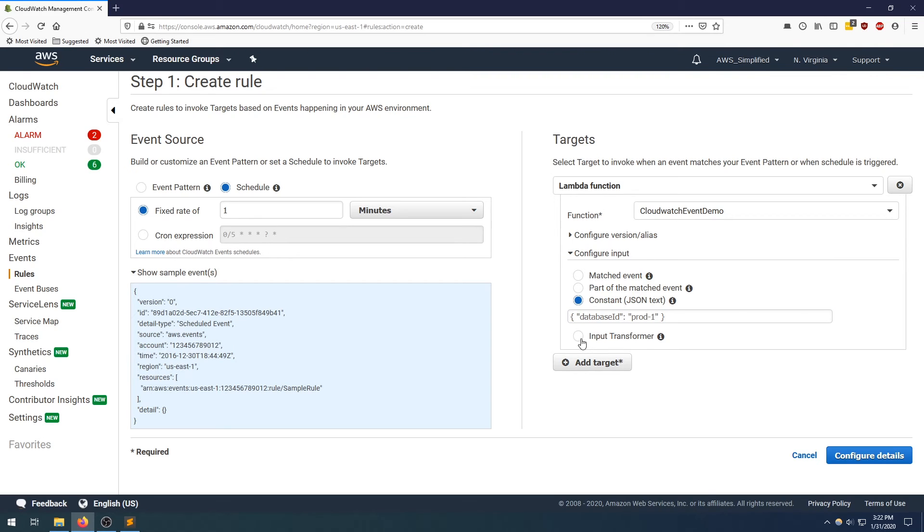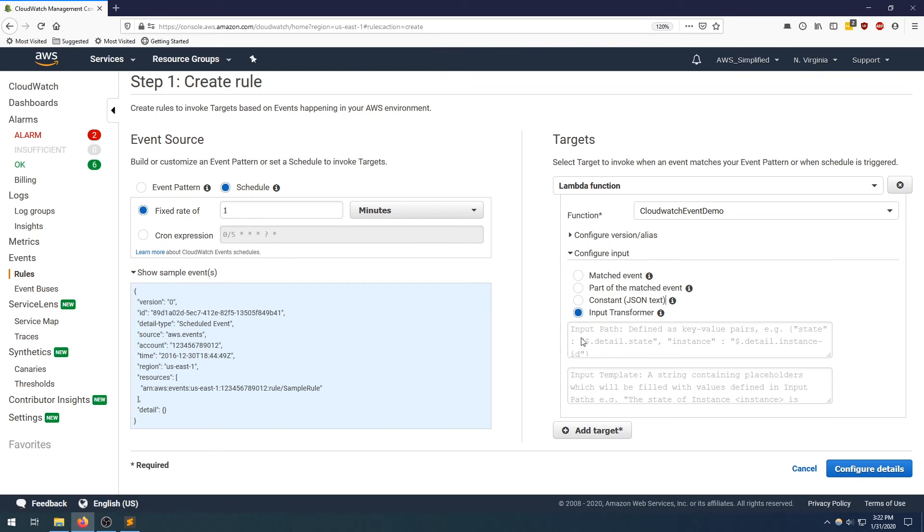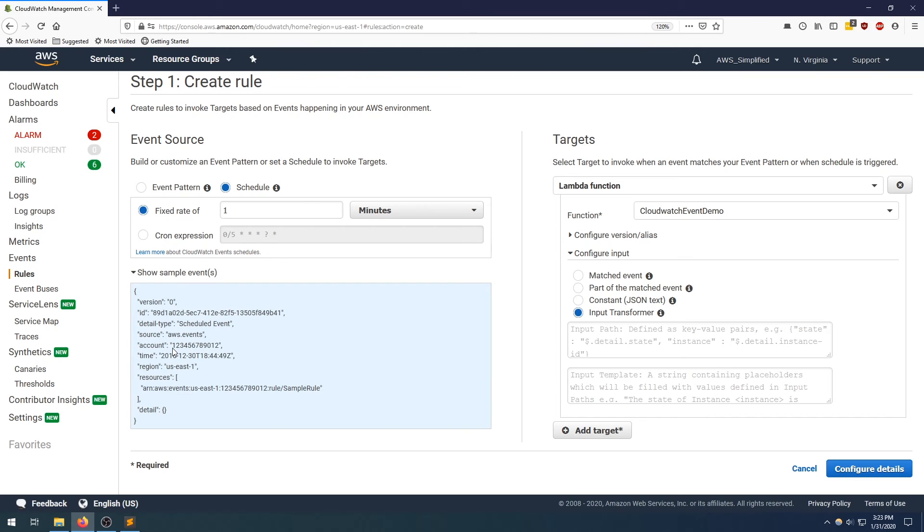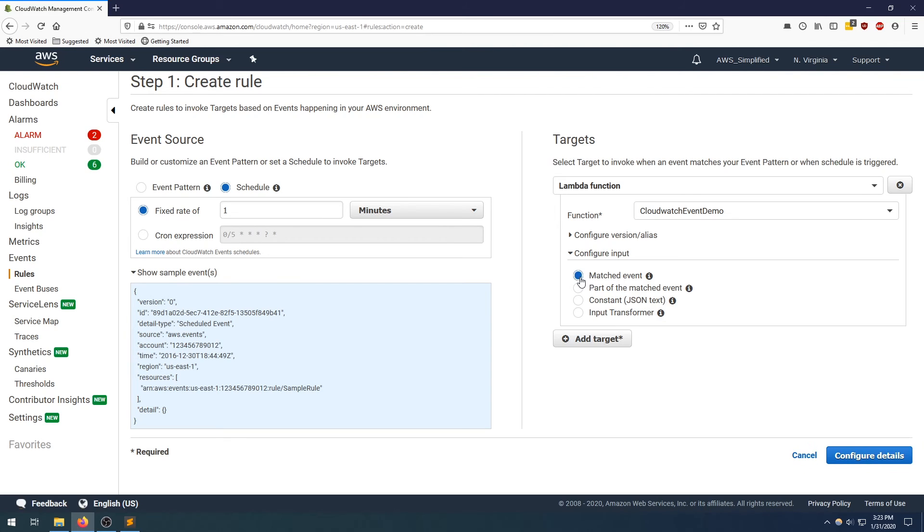And the last one is input transformer. And I'm not going to go too much into detail on this. But what this one allows you to do is take this sample event format and take the values that correspond to many of the keys and mutate it into a different object that'll be invoked alongside your Lambda function. Not that useful in my experience, but I just wanted to explain it for completion sake.